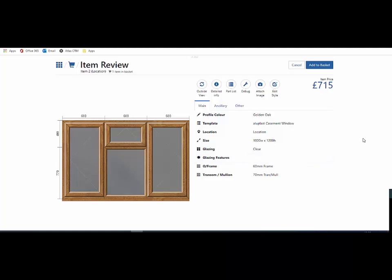In this short video I will show you how to edit the style when you're in the item review screen. Here we are in the item review screen, on the top right hand side there is an edit style button.